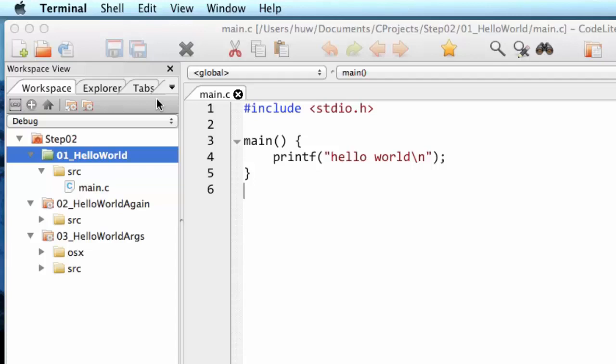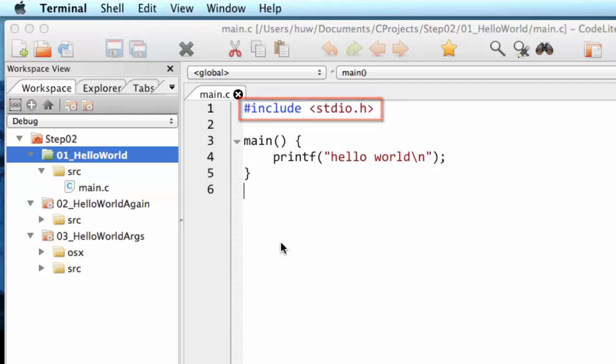First of all, the program begins with this statement hash include and the name of a file. This is called a header file, a file that ends with .h. I'll explain that later.